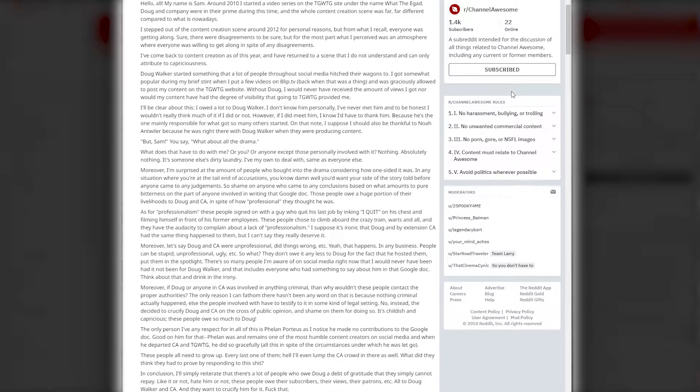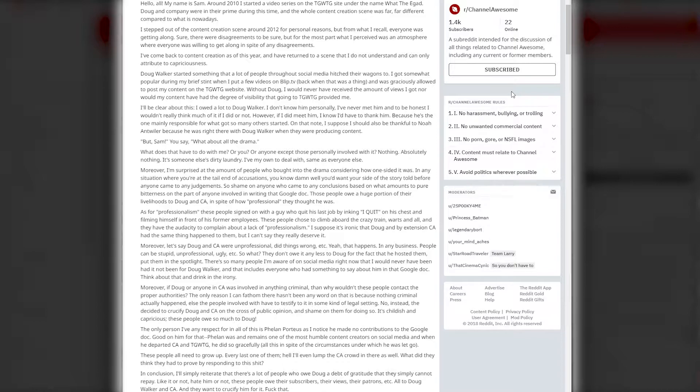Let's get to what he has said. Quote: 'Hello all, my name is Sam. Around 2010 I started a video series on the That Guy with the Glasses site under the name What the Egad. Doug and company were in their prime during this time. I stepped out of the content creation scene around 2012 for personal reasons, but from what I recall everyone was getting along. I've come back to content creation as of this year and have returned to a scene that I do not understand and can only attribute to characterlessness.'